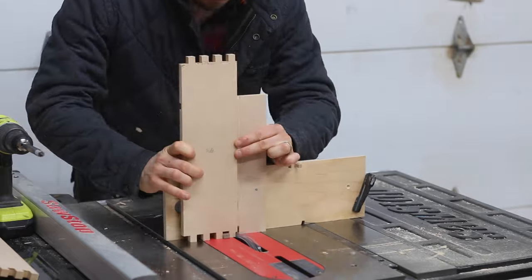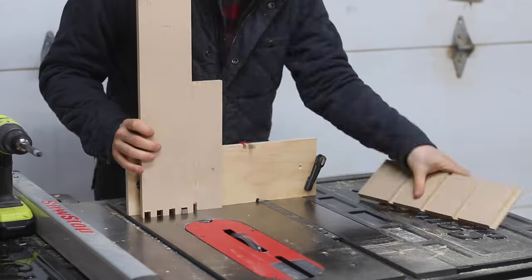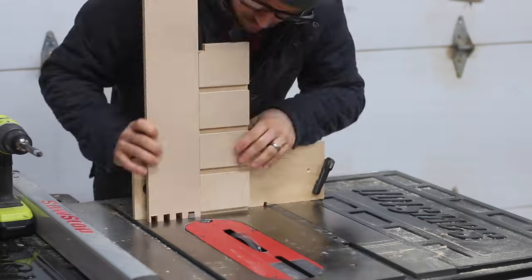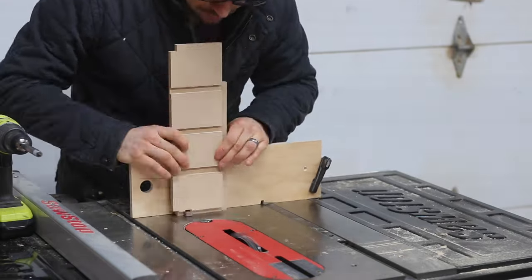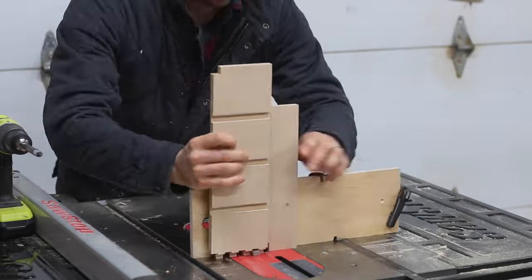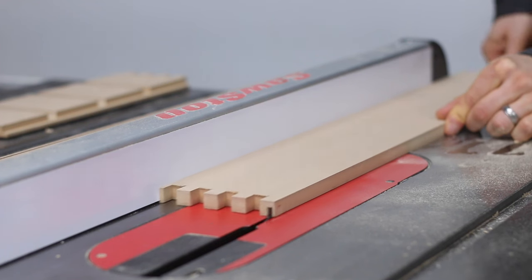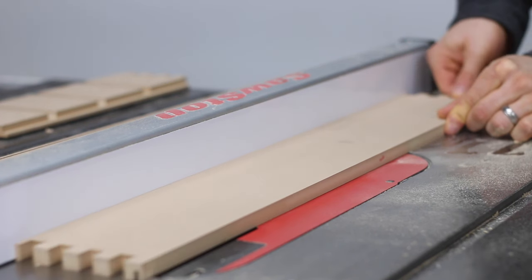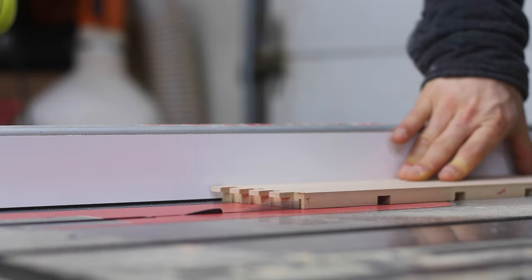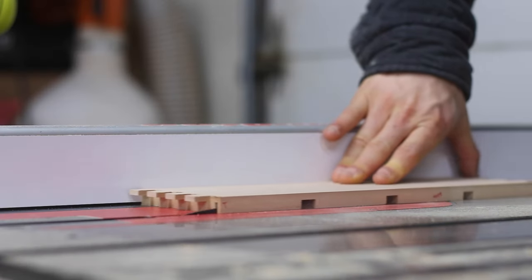The box joints provide sturdy joinery, ensuring the cabinet's durability. I've already done a deep dive into how I cut box joints with a jig like this in another video, so I've linked that in the corner.